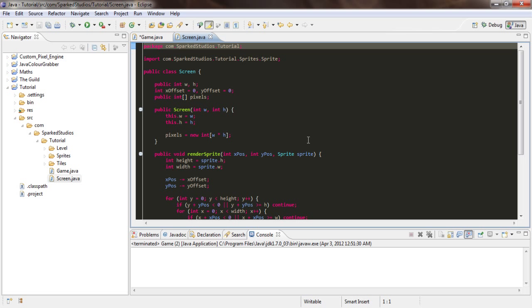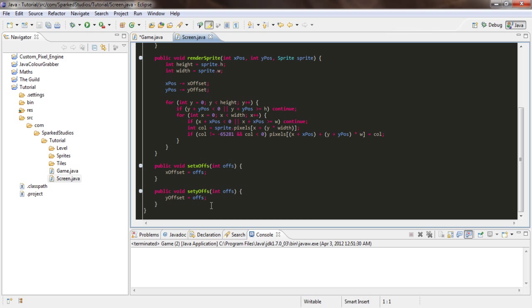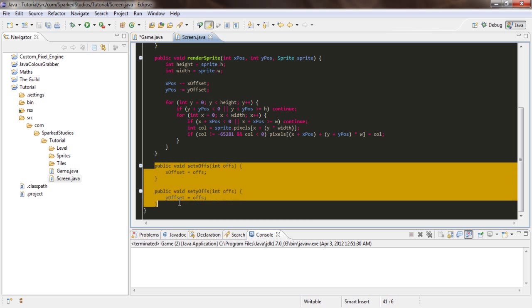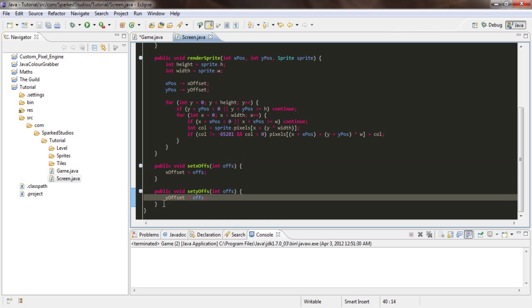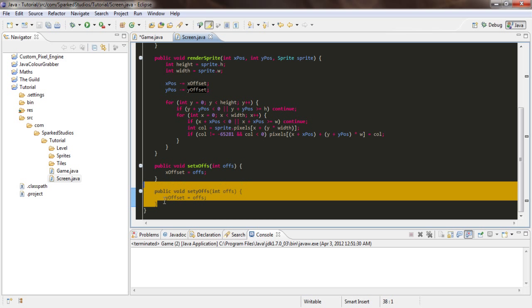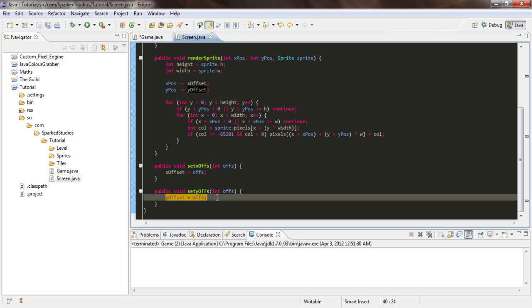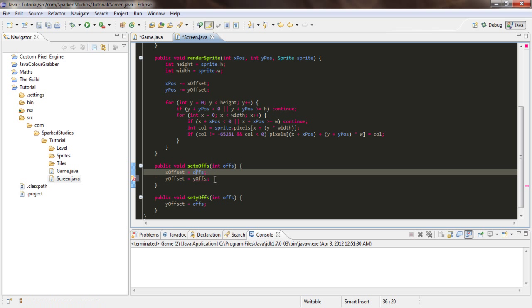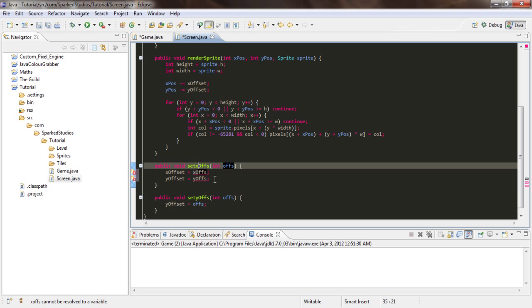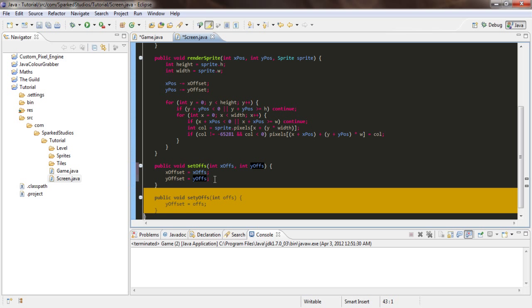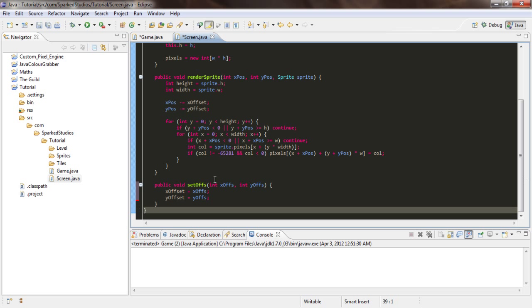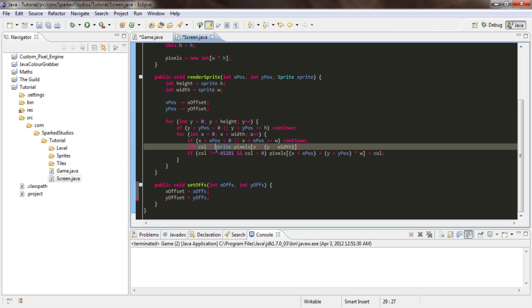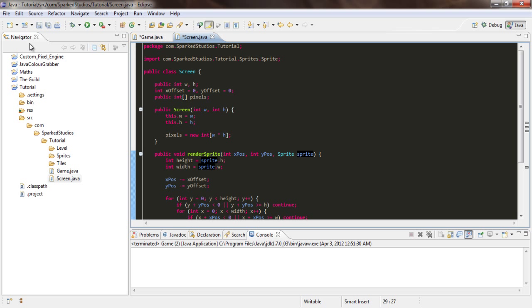The first thing we're going to need to do is come into screen.java and change these. Copy that line and paste it in there. We're basically just going to combine the two into one, just to make it a bit easier to understand what's going on later on. Change that and then delete that.